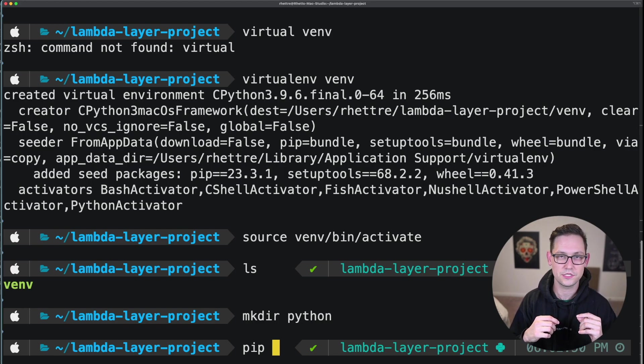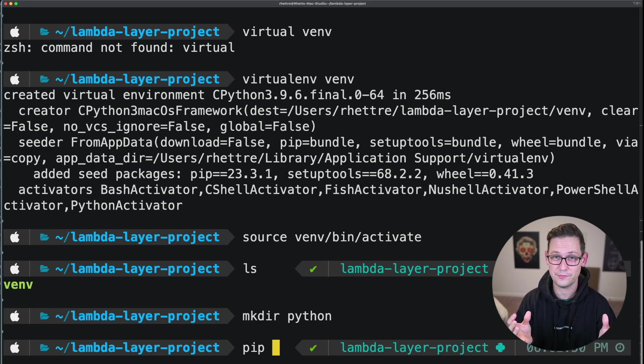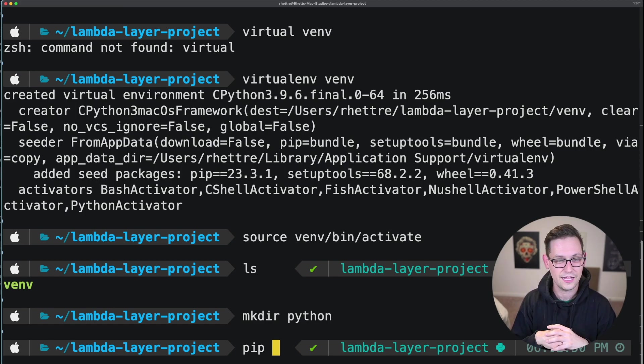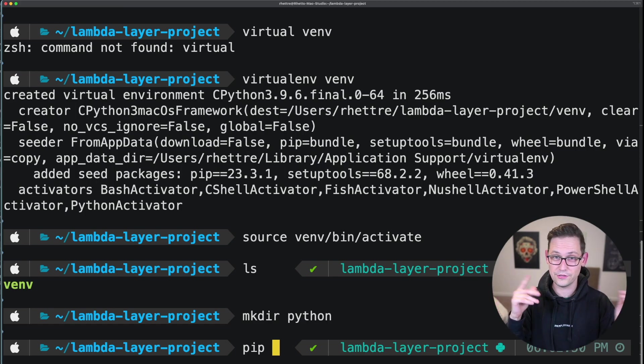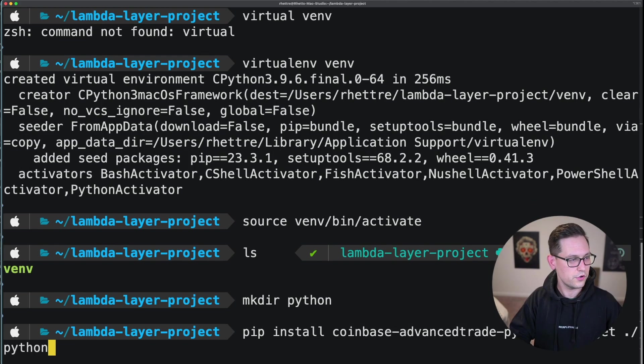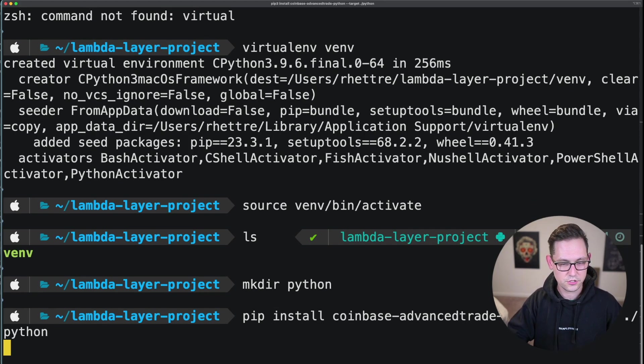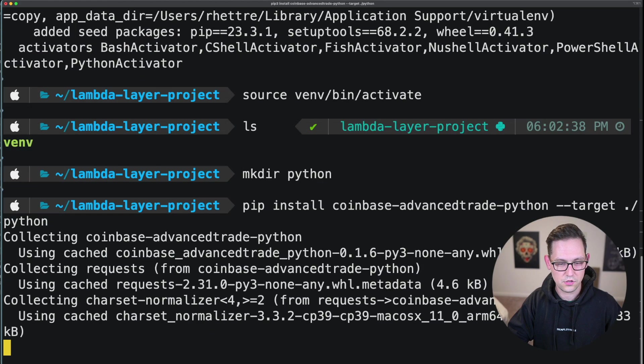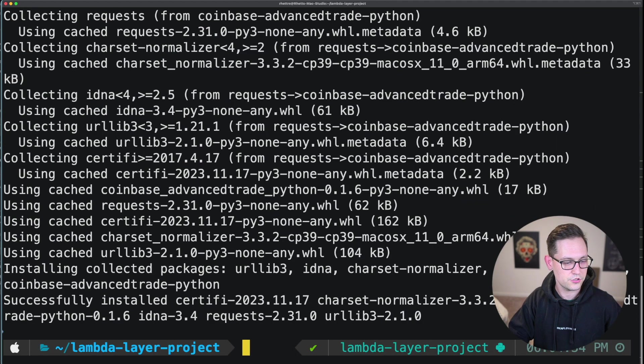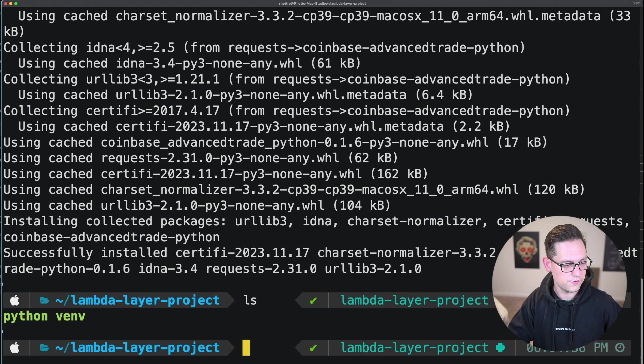But in my case, I'm going to be installing my Coinbase Advanced Trade Python package that I personally wrote that is a Python wrapper for the Coinbase Advanced Trade API. And if you want to learn more about that project, I'll have a link up in the cards and down in the description. So go ahead and run this big command here targeting to install Coinbase Advanced Trade Python in that Python folder.